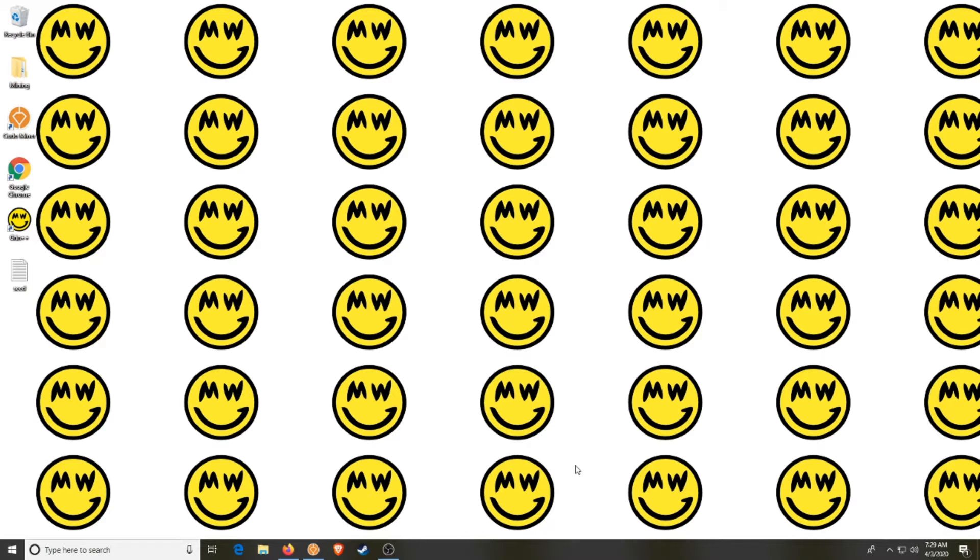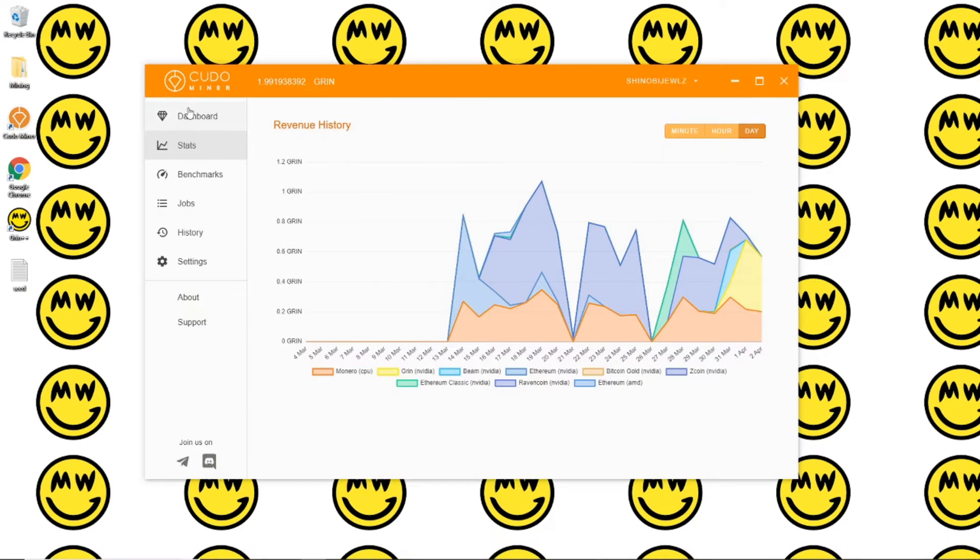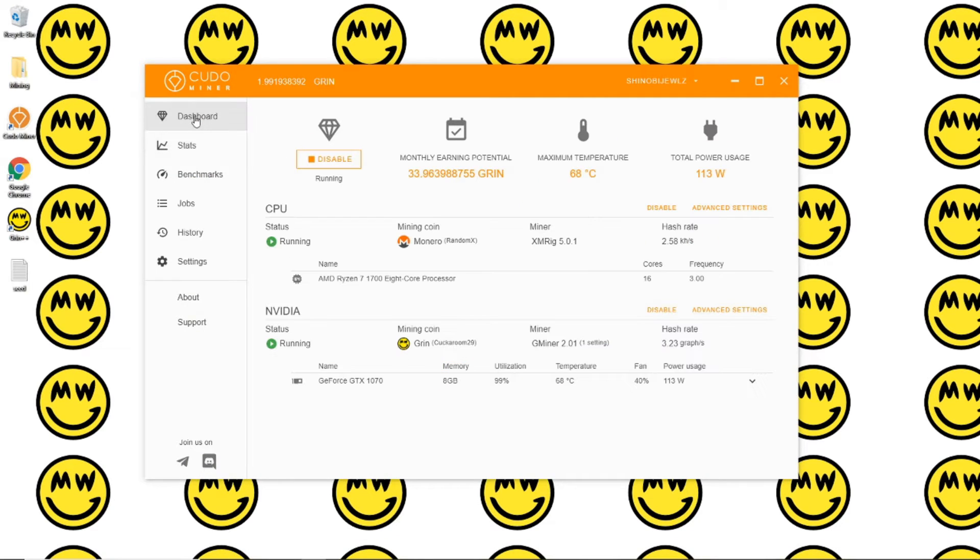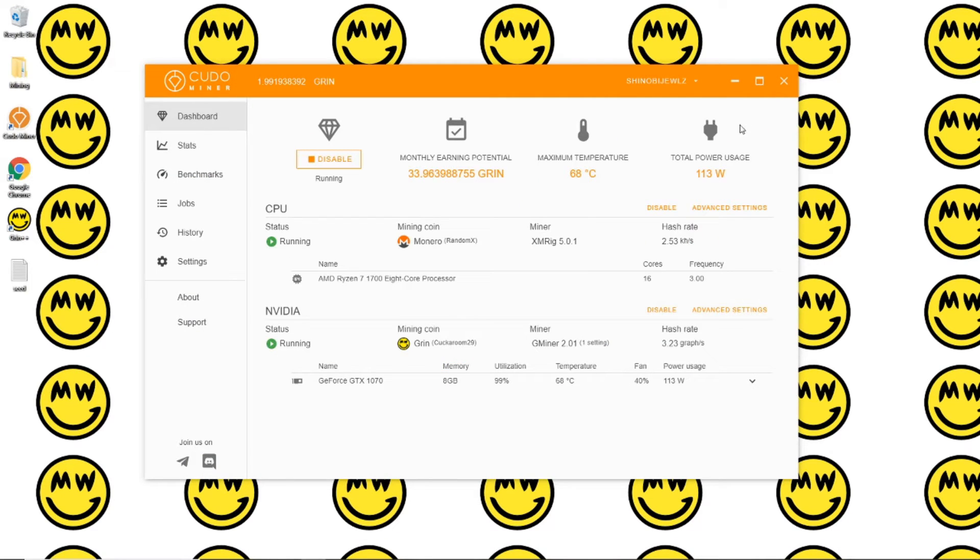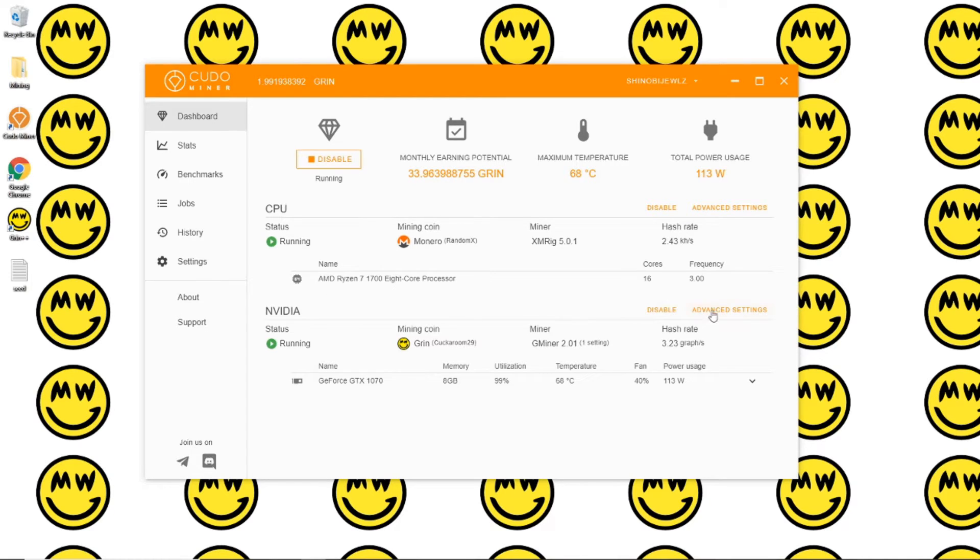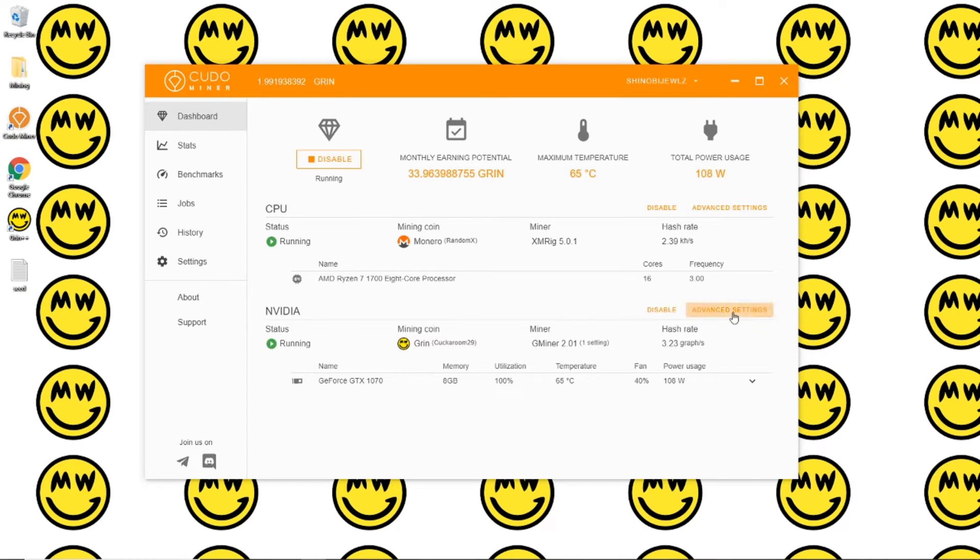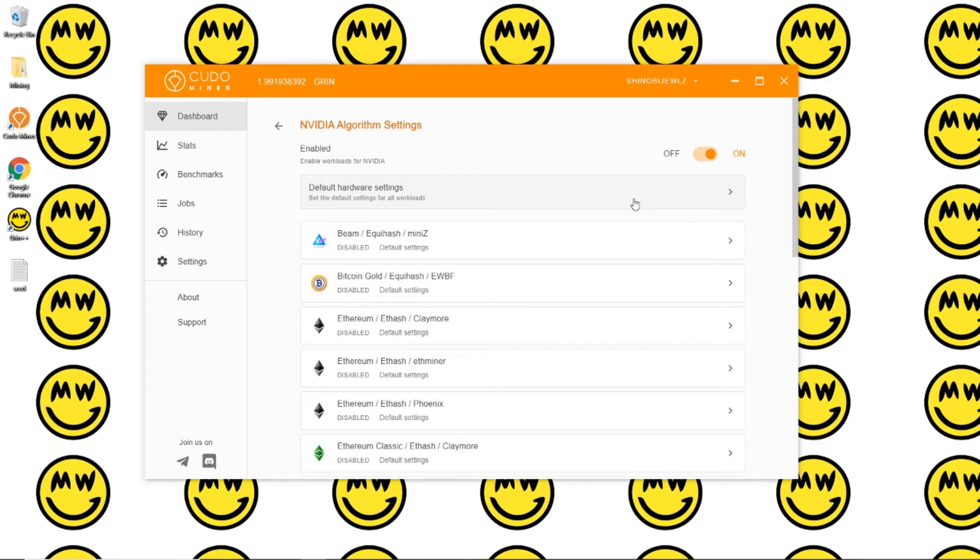Once you have Kudo Miner installed, it's going to be a very similar process to what we did for Ethereum Classic. If you've seen that video, you're just going to come into the settings within your GPU advanced settings.